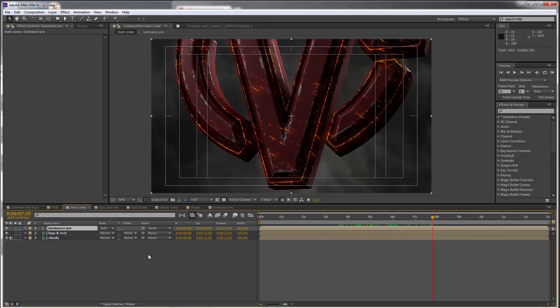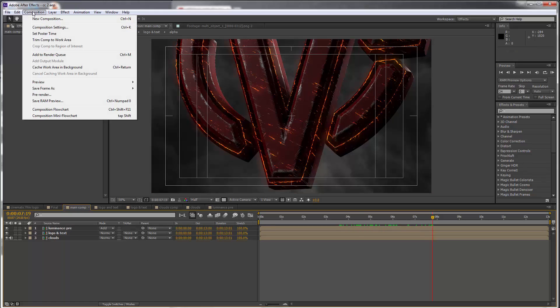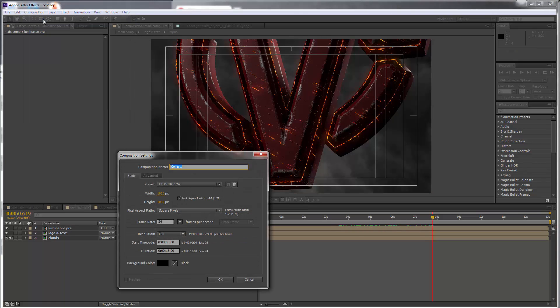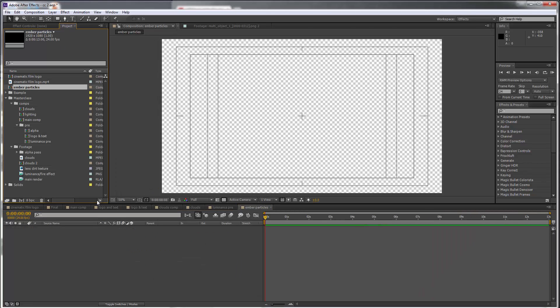Let's now add the fire ember particles. We will create a new comp for this too. Let's call this ember particles, same settings for everything else. Let's click OK. We are going to drag our luminance layer in here as well.